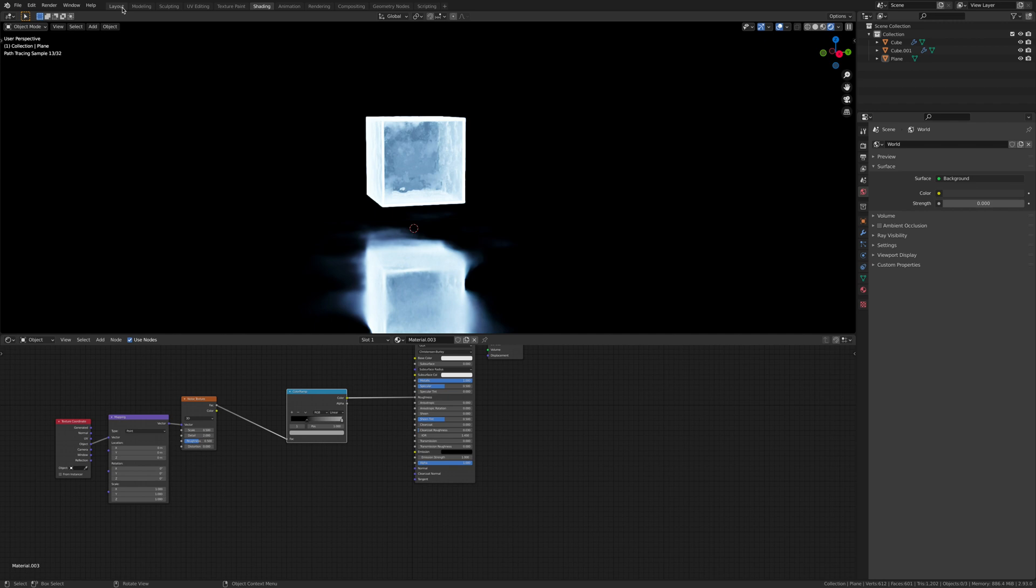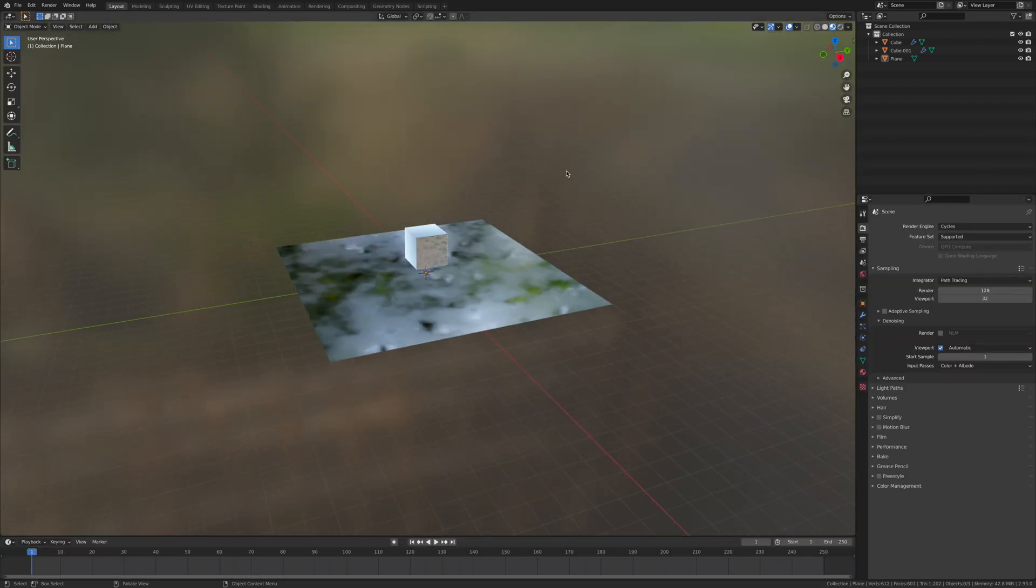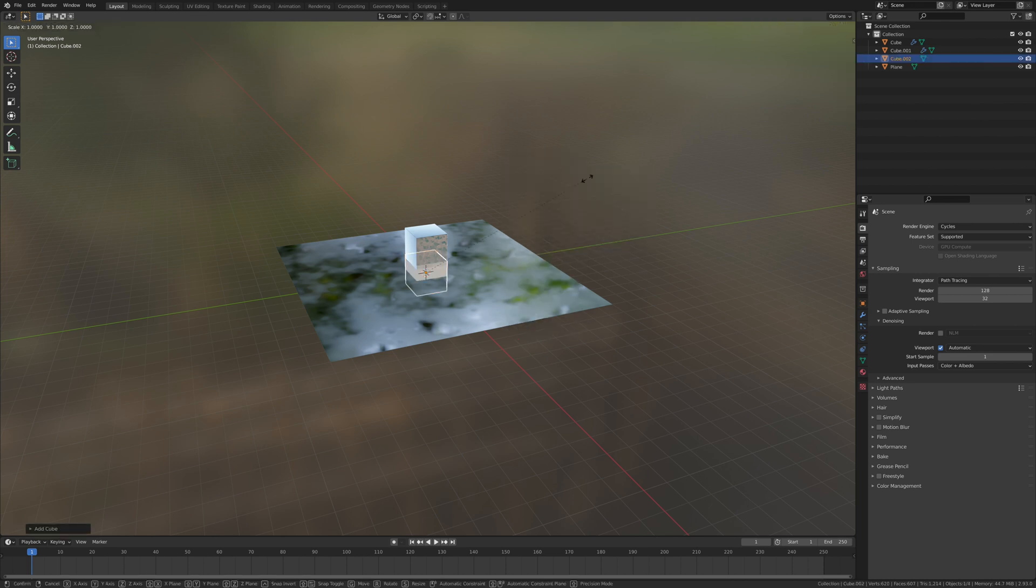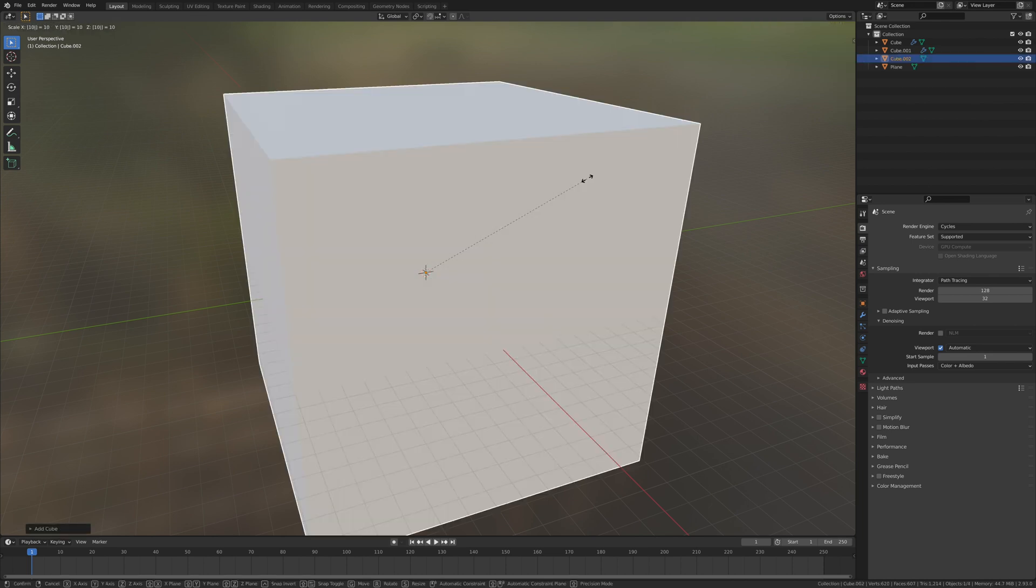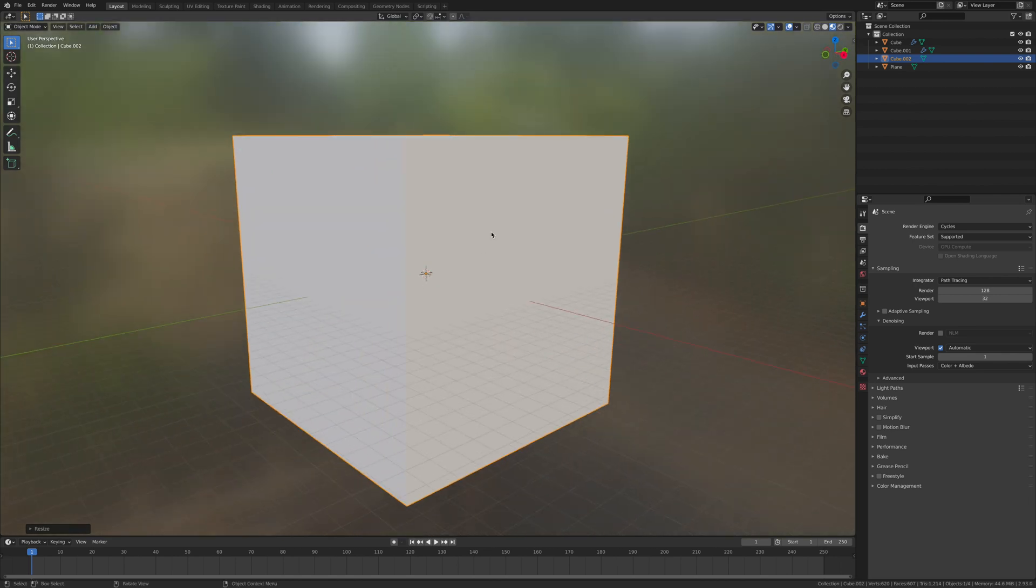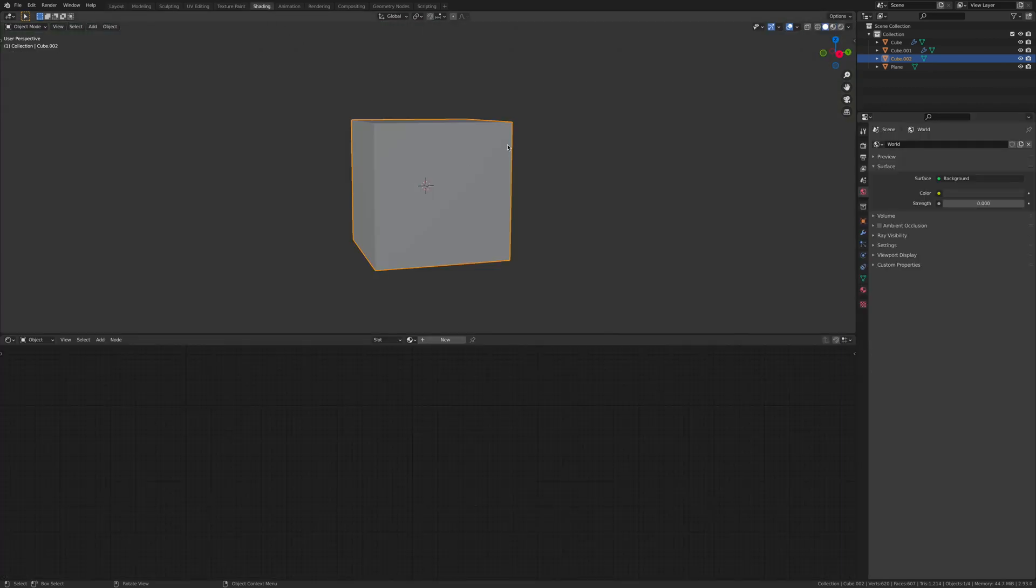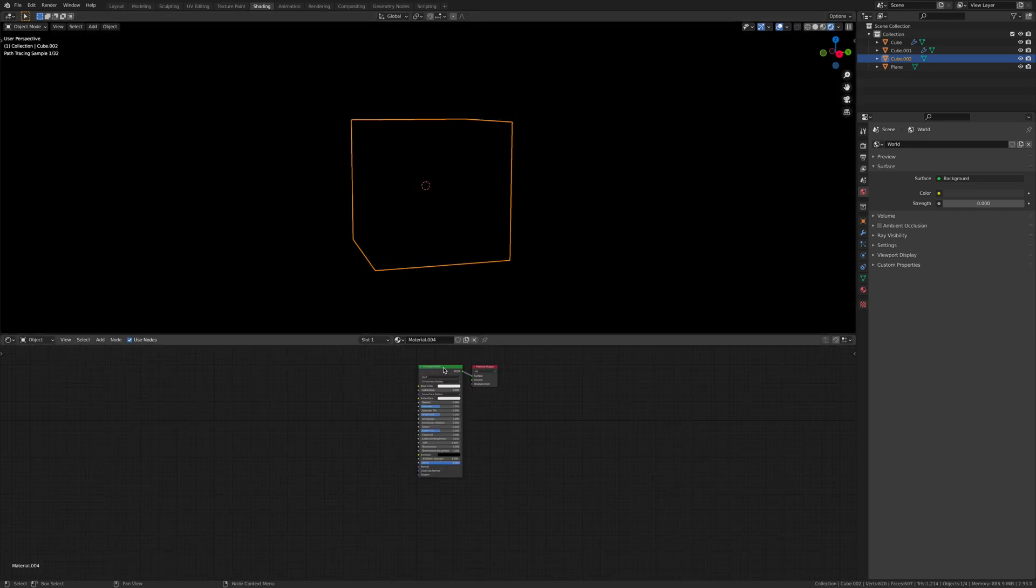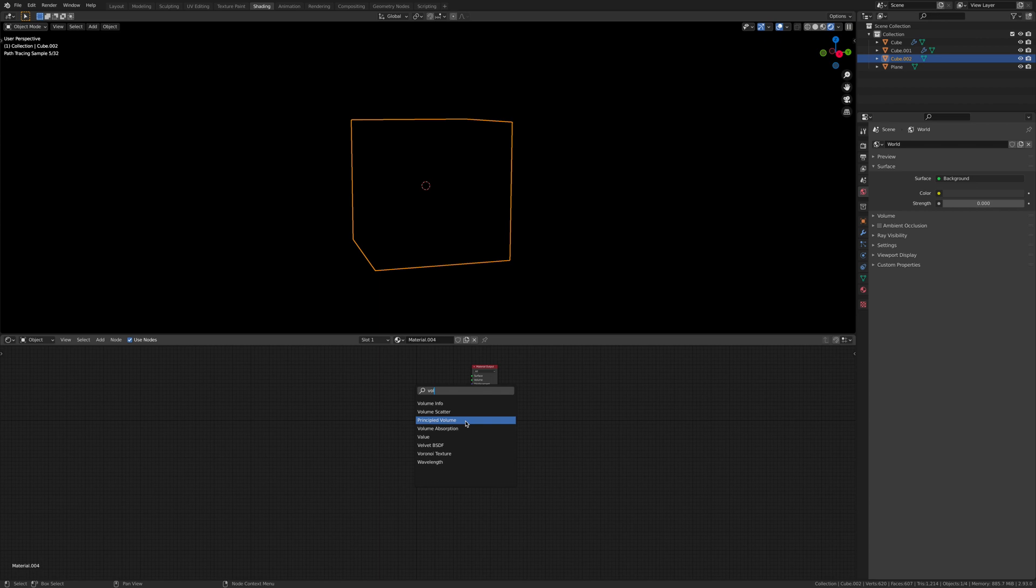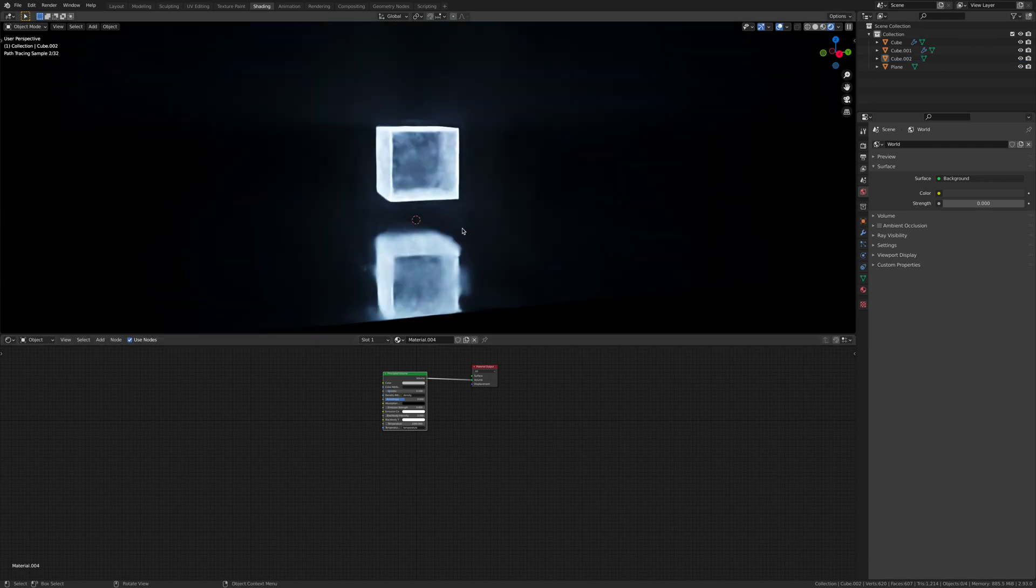Let's get some extra lighting for the scene. We're going to go to layout, shift A, and add in a cube. S10 so it's bigger than our scene. We want to go back to shading with the cube we just put in the scene selected. Click new and delete this principal shader. Shift A, add principal volume, and connect the volume to the volume. Give it a density of 0.1.